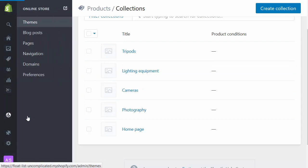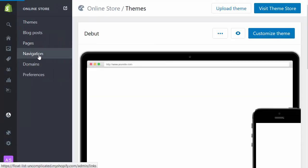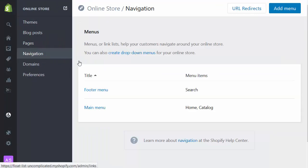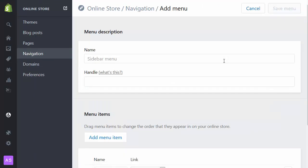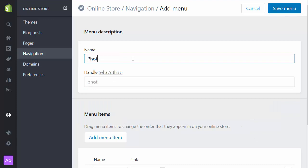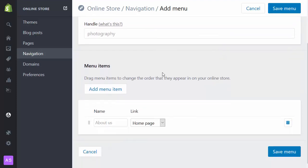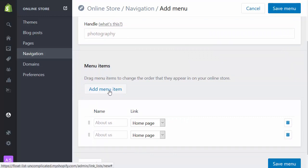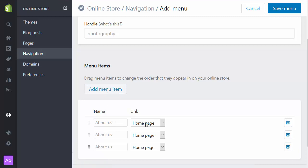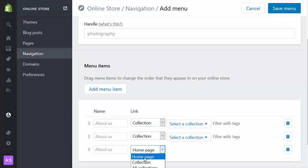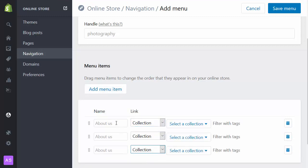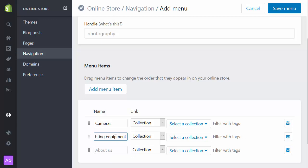So if I go into online store, navigation, I've got two menus at the moment. But I'm going to add a menu, and the menu I'm going to add I'm going to call Photography. Inside the Photography menu, I'm going to add a couple of menu items. They're going to point to the collections I've just created: cameras, lighting equipment, and tripods.